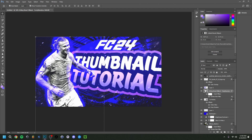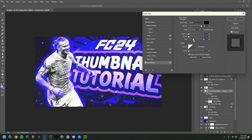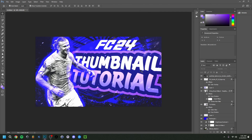I actually forgot one small detail — I want to add a Drop Shadow to Haaland so he overlays the text a bit better. It's a really small detail but pretty important. And there we go, we can keep it like that.